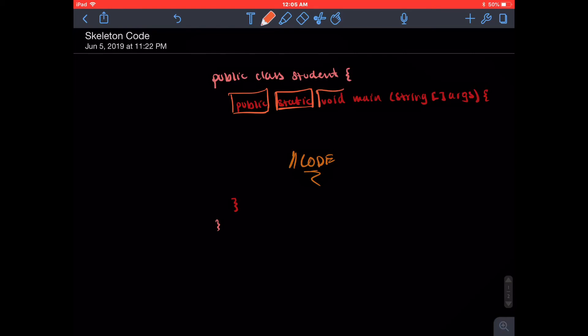And then the next one, void, basically means that it's a void method. It's empty. It has no return statement. So basically, we do not have to write a line returning any sort of value because there is no return type. And now finally, main is simply the name of the method. We decided to call it main.